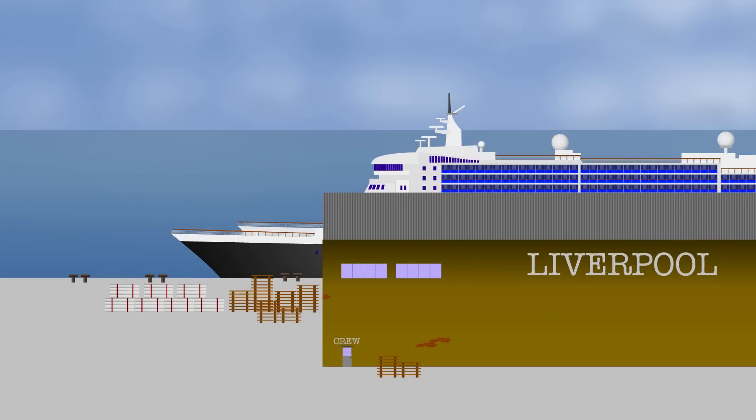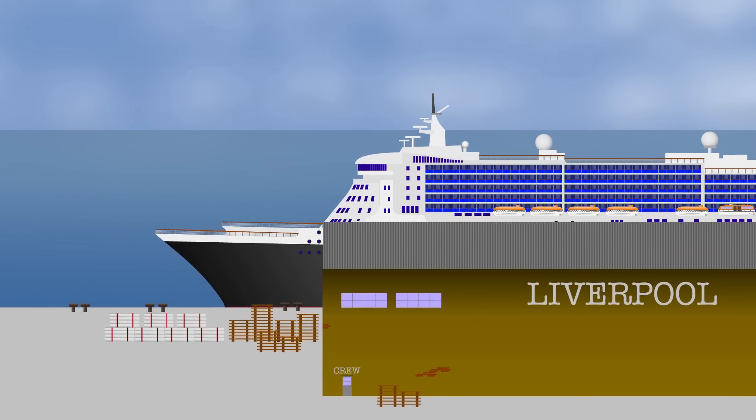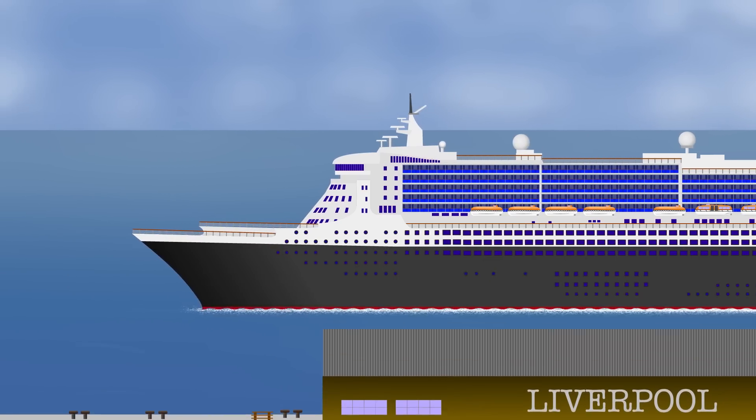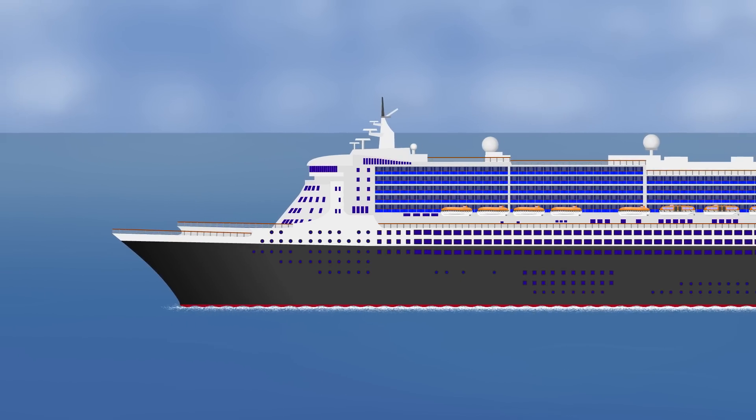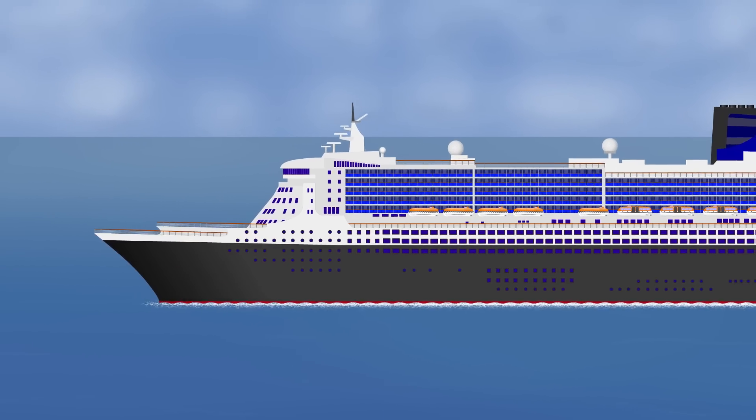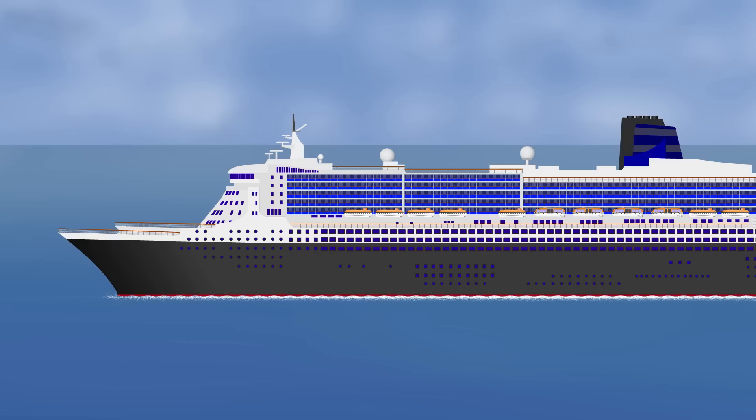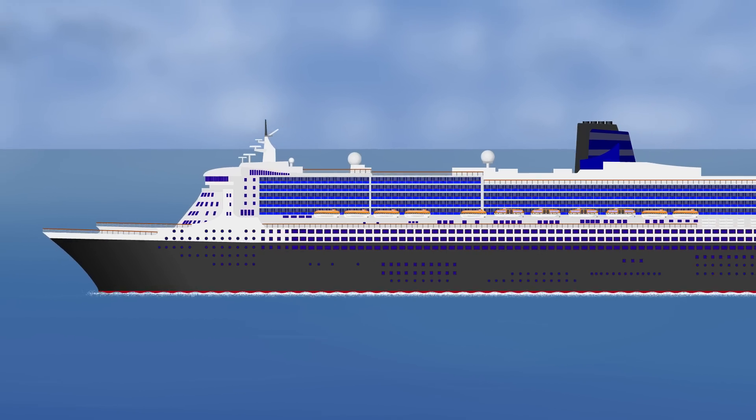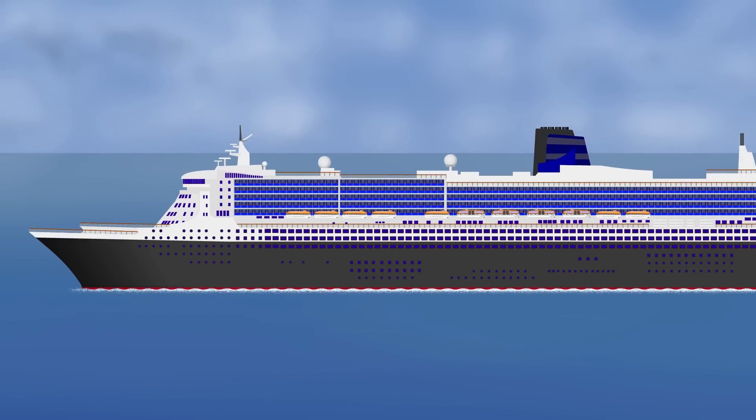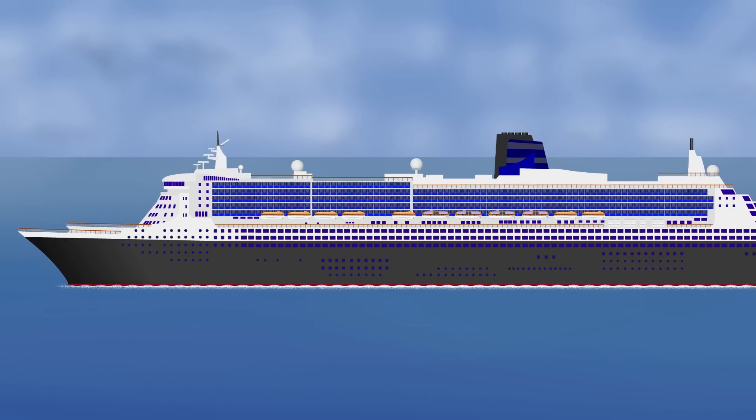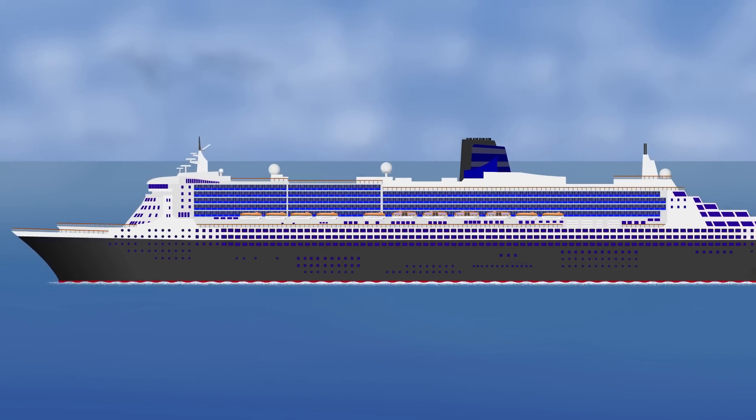Ocean liners are a bit of a blend between the two, still with plenty of engines and thrusters, but maybe doors over the thruster tunnels to increase efficiency when running at the higher speeds needed to deliver a true liner service.